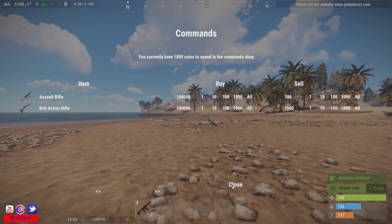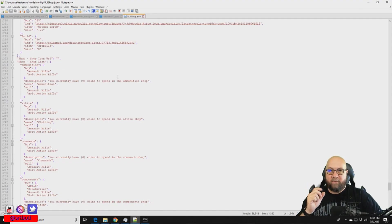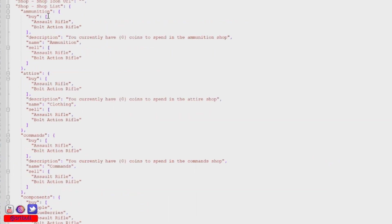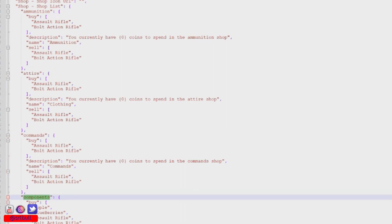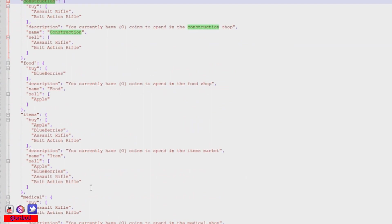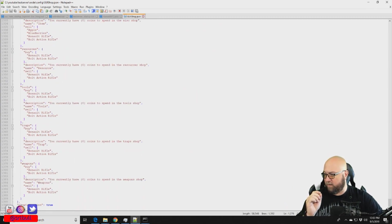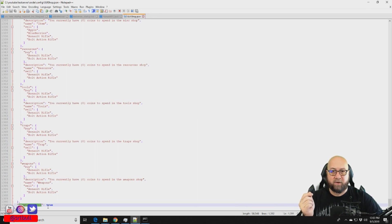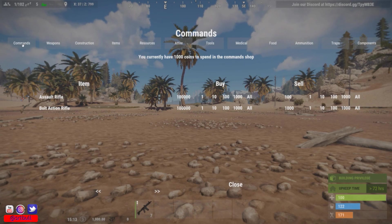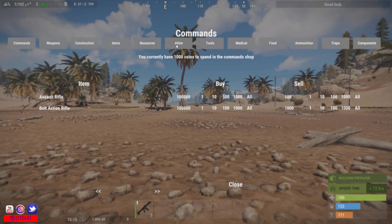Like I said before, you need to adjust these prices so they make sense for your server — don't just take the pricing I give you on this list. Now that our item list is created with buy and sell prices done, we can move on. The shop is broken up into categories: ammunition, attire, commands, components, and so on. To see that in the plugin when you type slash shop, you need to set 'show categories from default' at the bottom of the plugin from false to true, then save and reload.